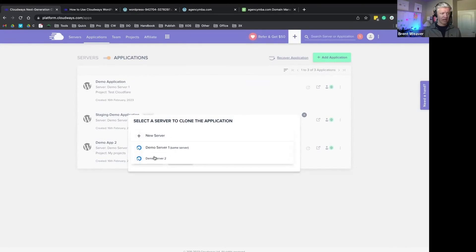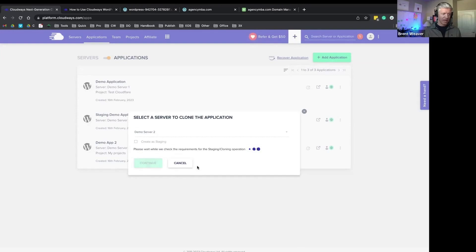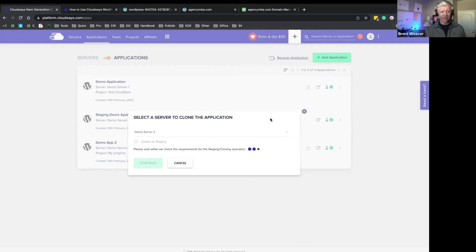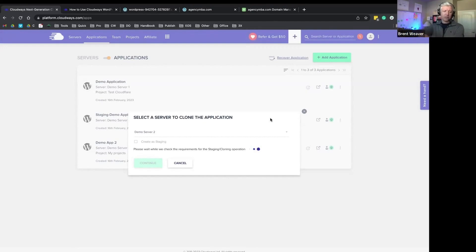So if I do this, it's going to make my server a little bit busy. But if I just click that button, select a server to clone application, demo server two, I click continue. And then I walk away, I go have my espresso, my coffee, whatever, and then I'm able to do that.